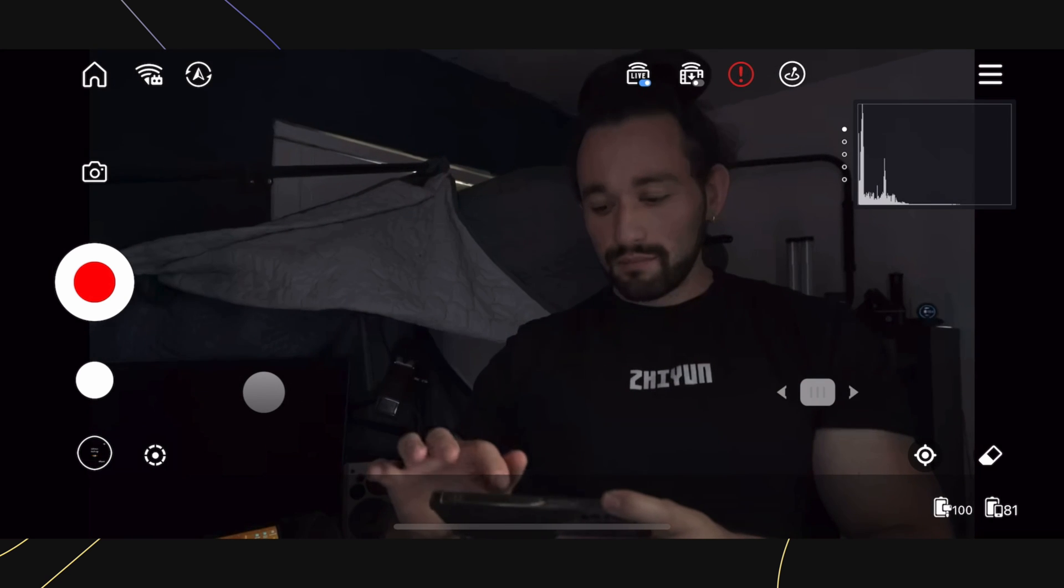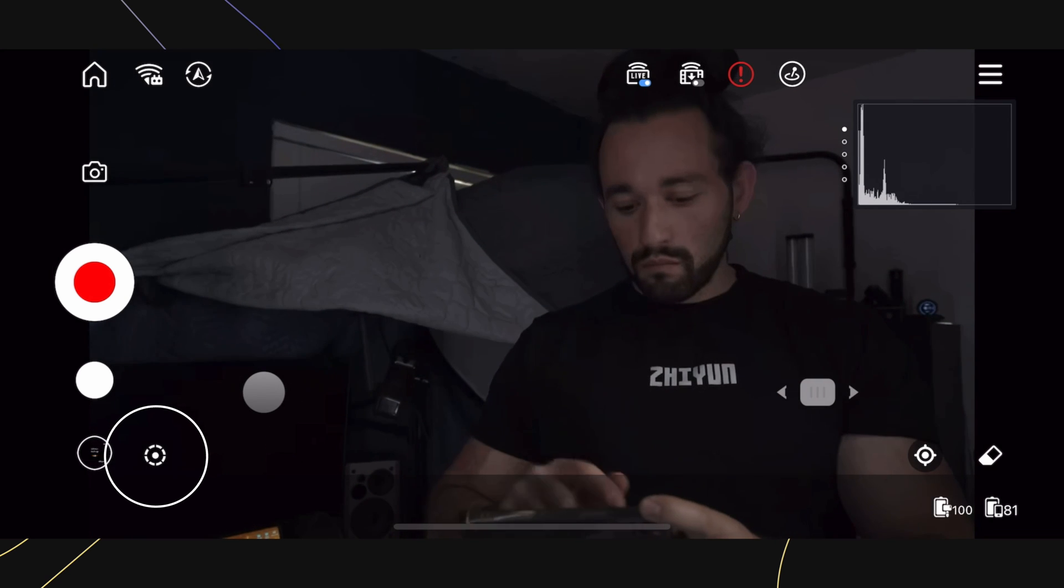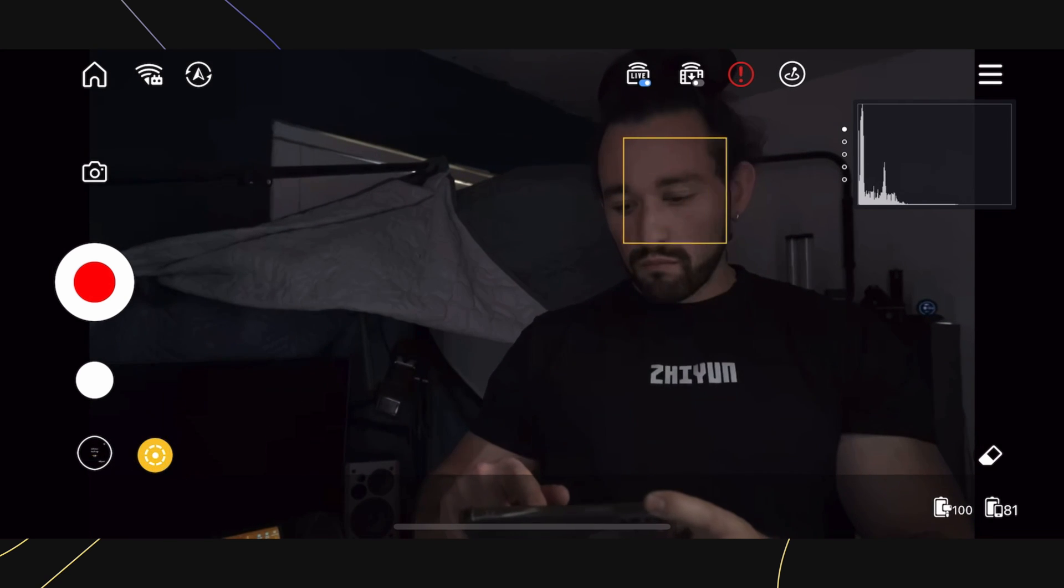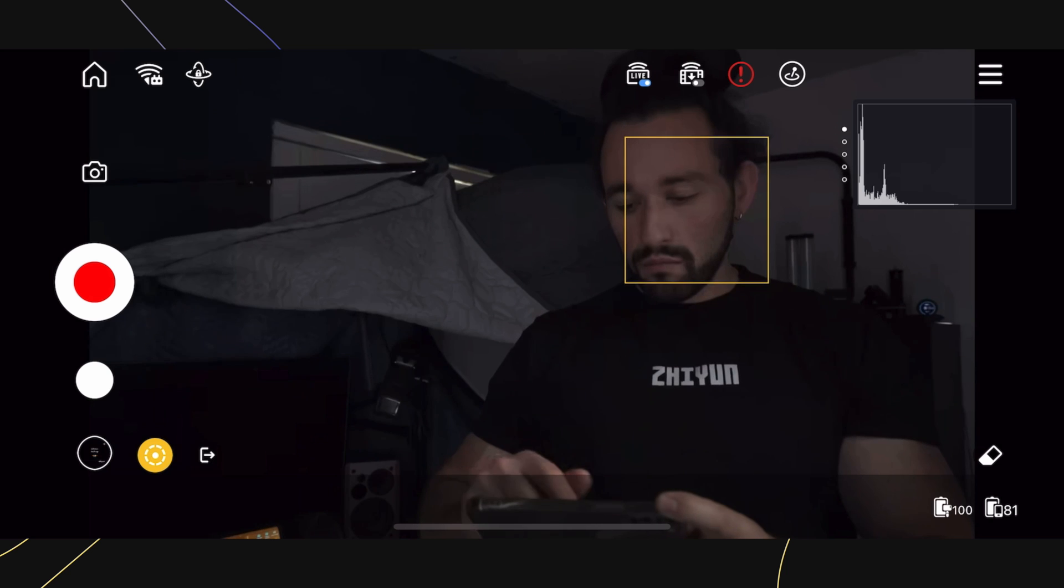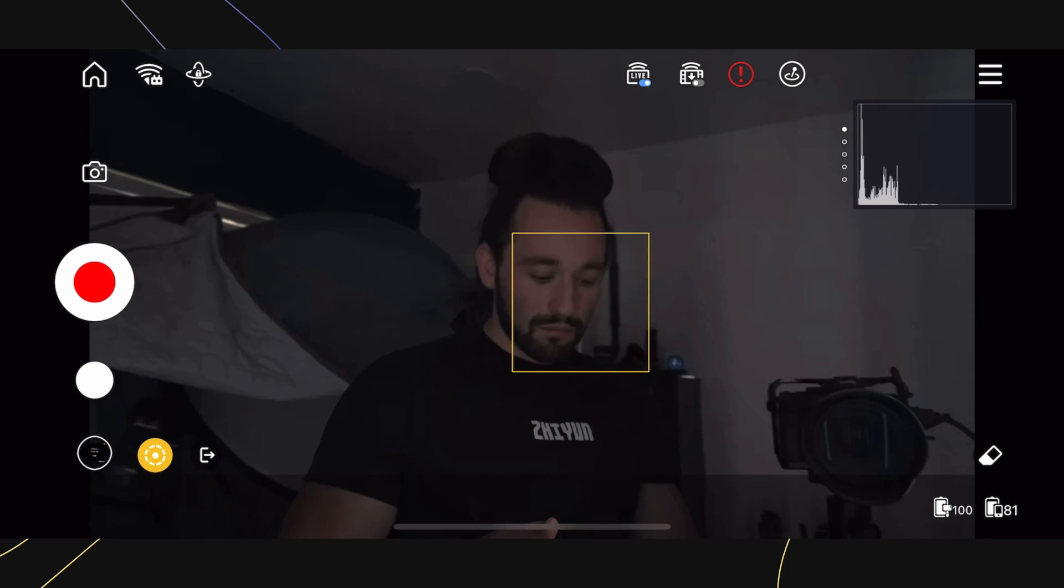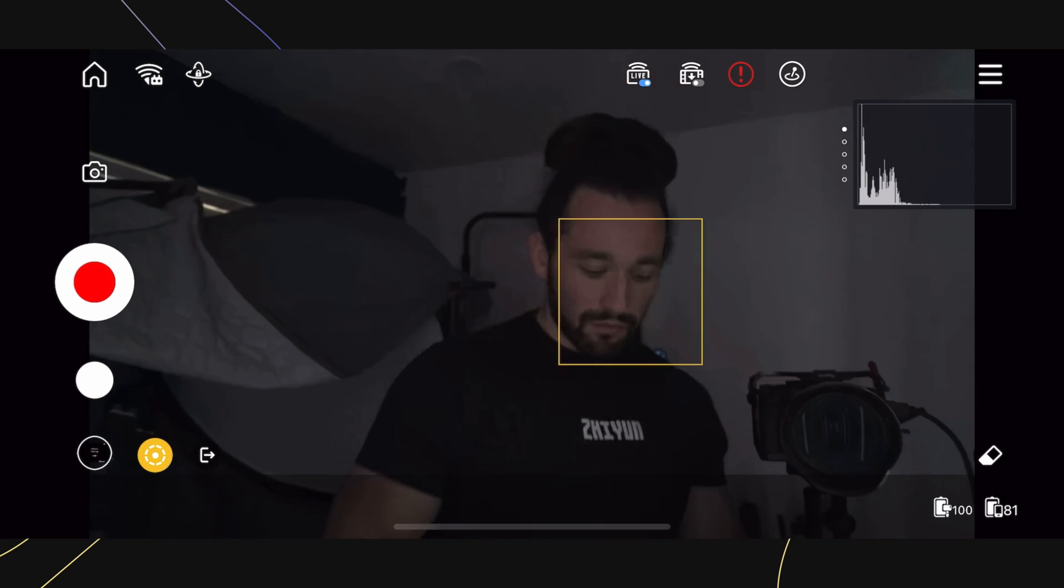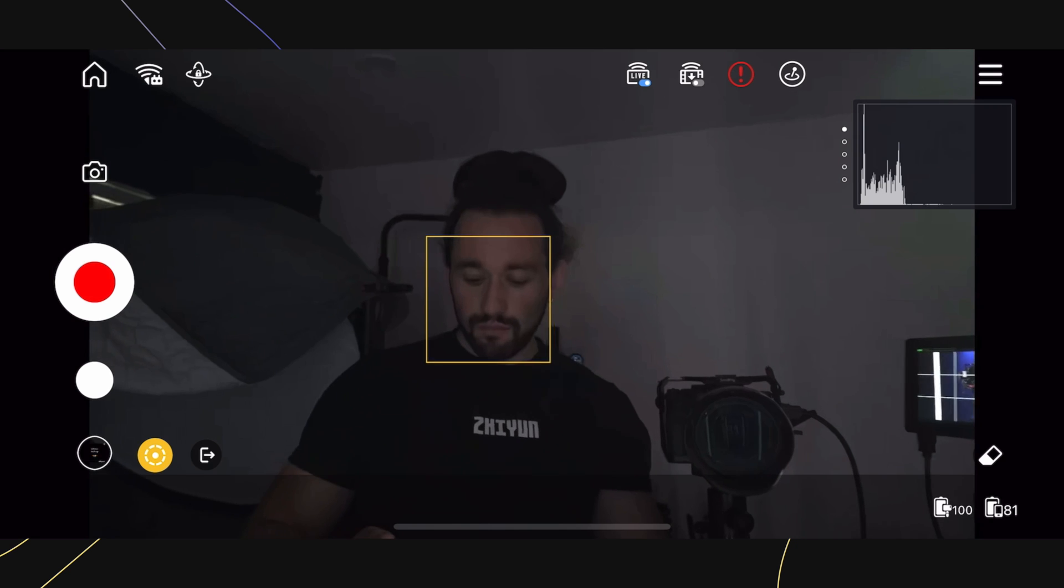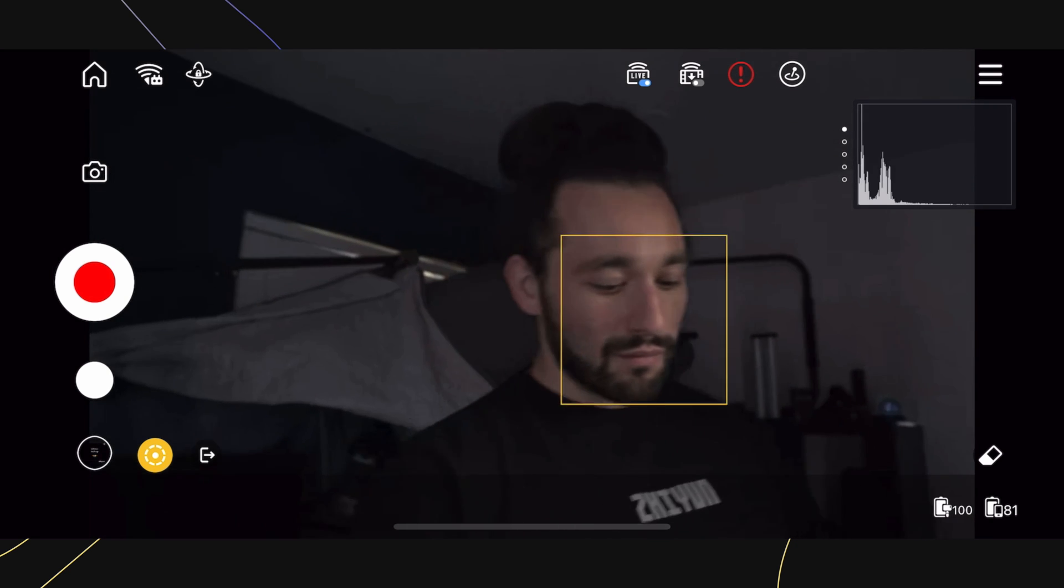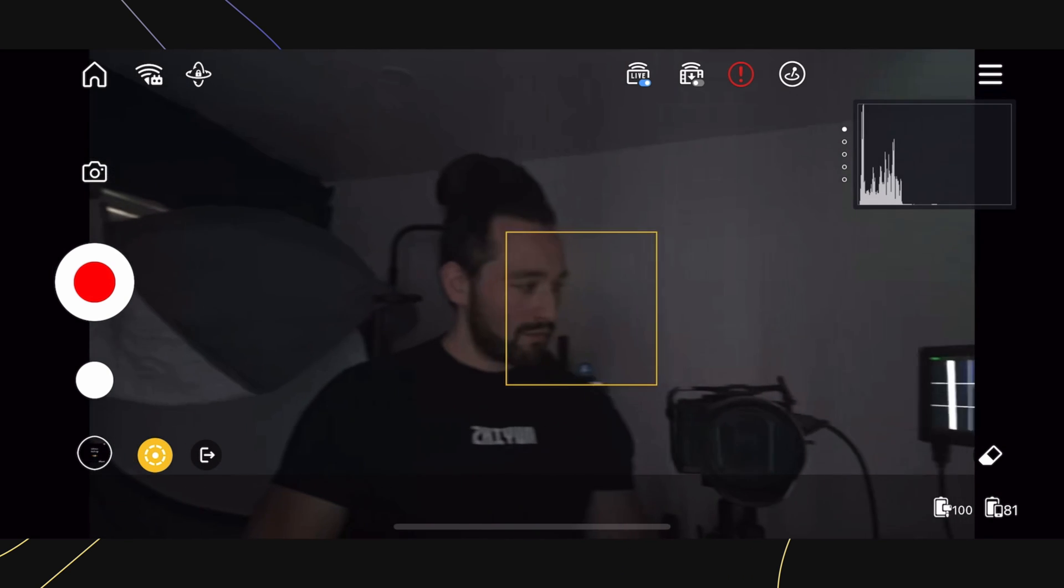To enable object tracking, press on the target icon here and then drag a box under the object that you would like to track. The gimbal will start tracking immediately. To cancel the track, press that target button again.